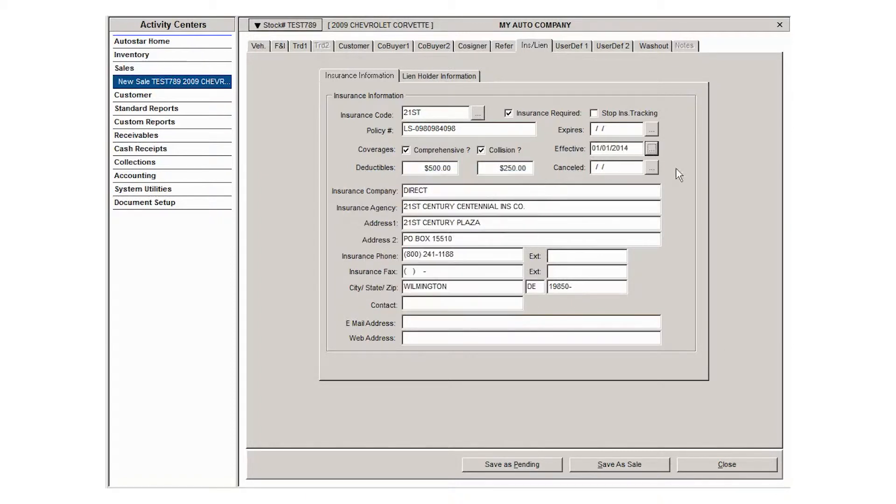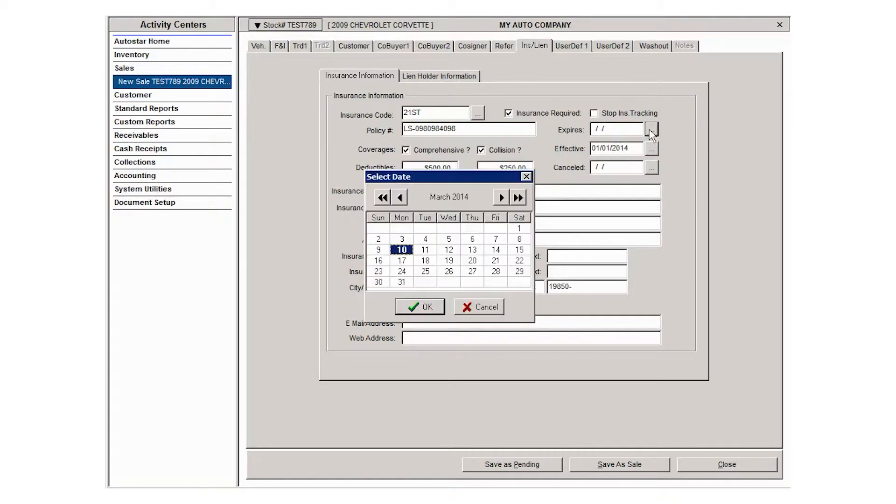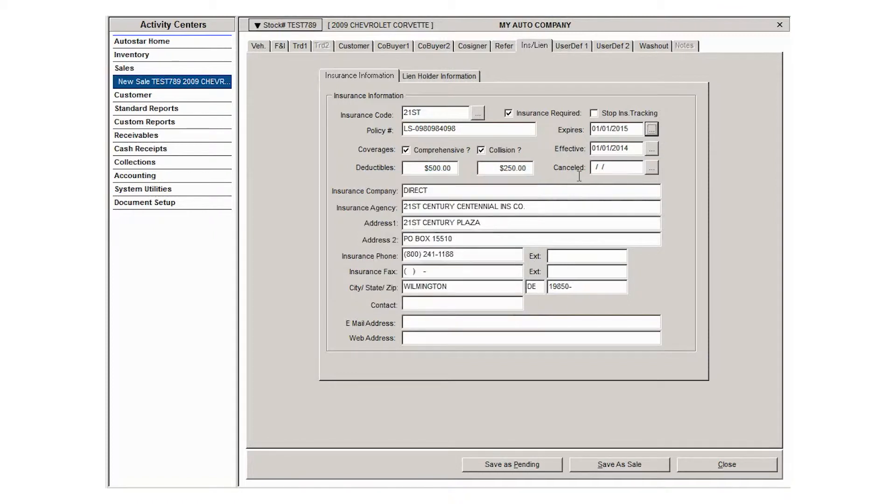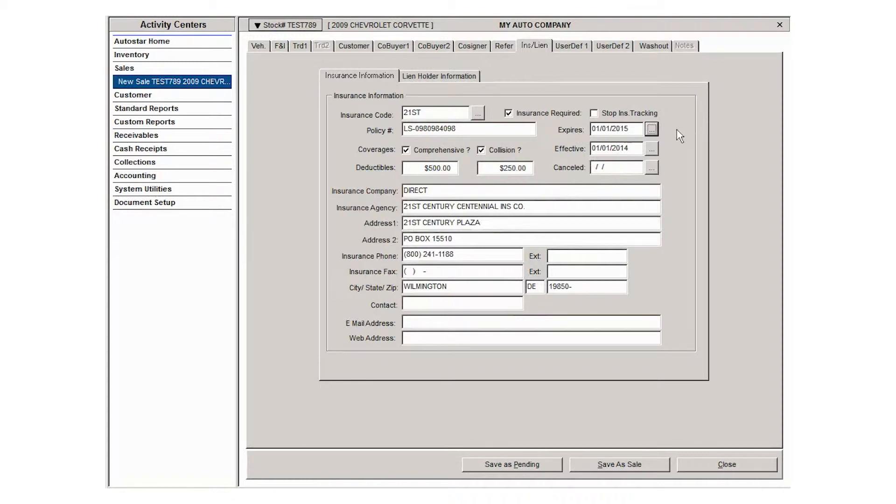If the insurance is ever canceled, you can come in and put a cancellation date in here. This way when you run reports for insurance, if you require it and you check that box, then as this contract or the insurance on this contract gets closer to expiring, it will be included in a list and you can track that.